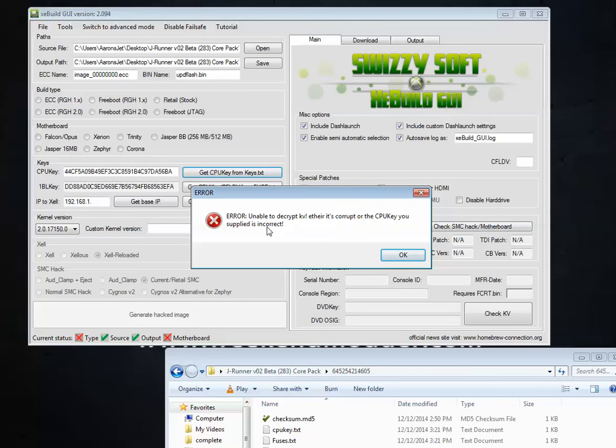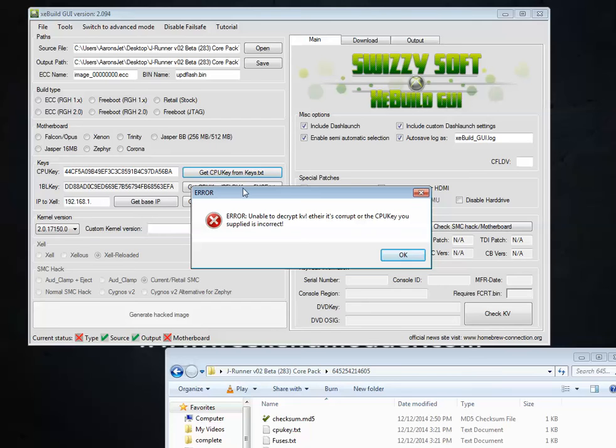There's actually another explanation, which is, you've got a 4GB Corona. And this program, again, isn't specifically built to handle that. But all this program is, is a front end for the XeBuild executable, which handles 4GB Corona just fine.